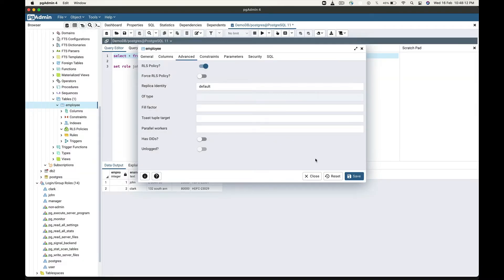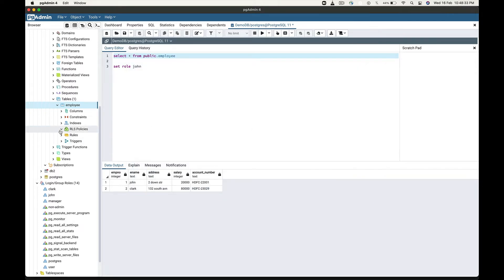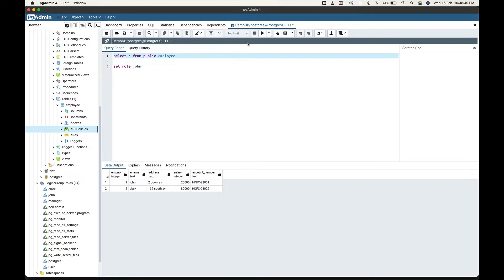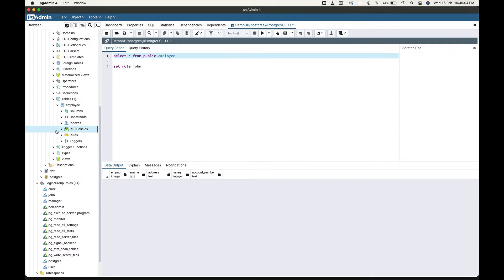You must have one policy created for this table. If no policy is created for the table, then the default deny policy is used. This means that no rows are visible or can be modified by any user. You can see that there is no policy created for this table. If I go and fetch the details of this table, you can see that there is no data available, because the default deny policy is applied.